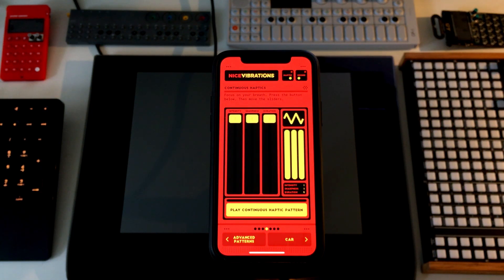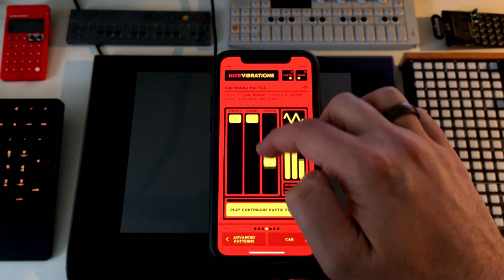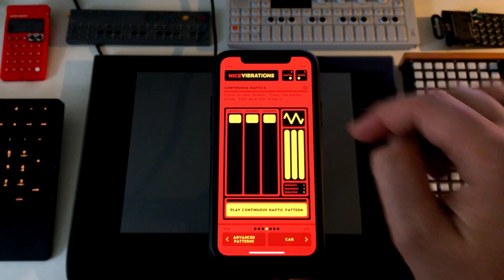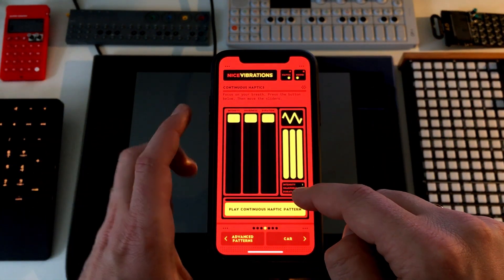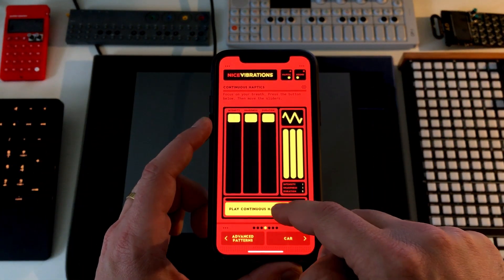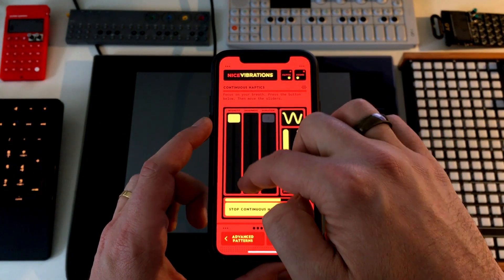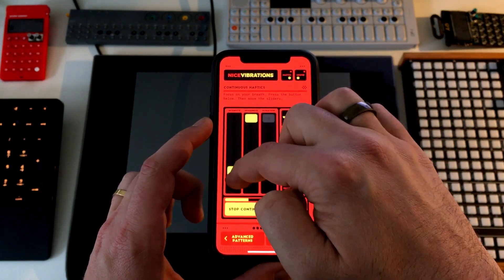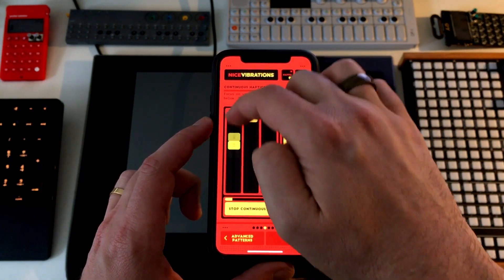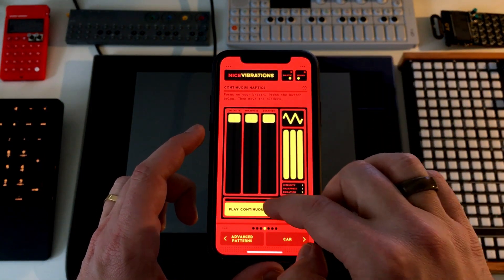This panel lets you play continuous haptic patterns. You can change the duration, and when you press the button it starts vibrating and you can tweak the intensity and sharpness at runtime.